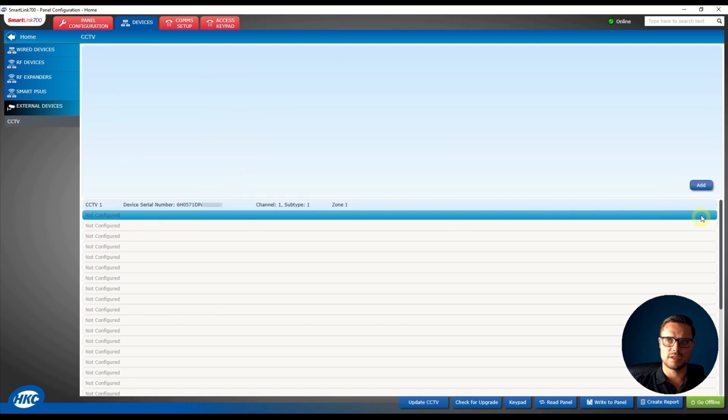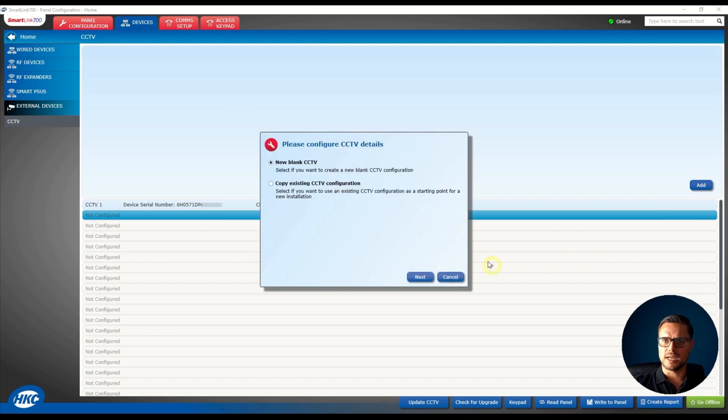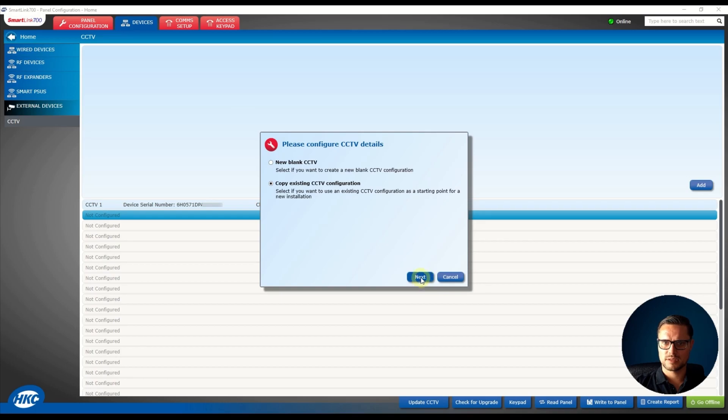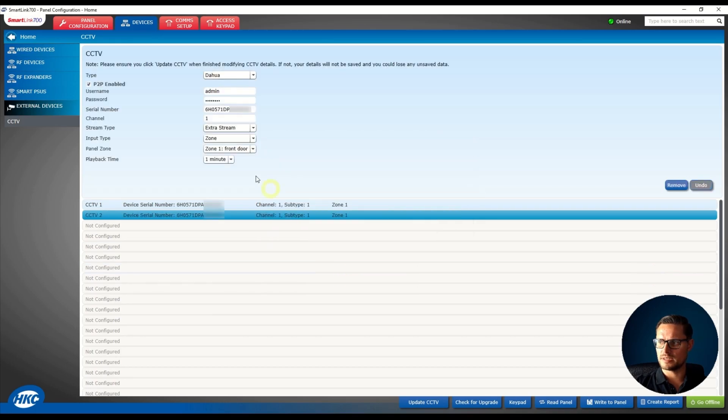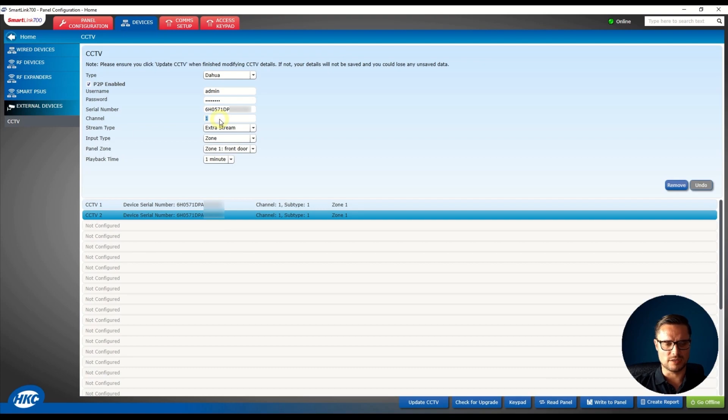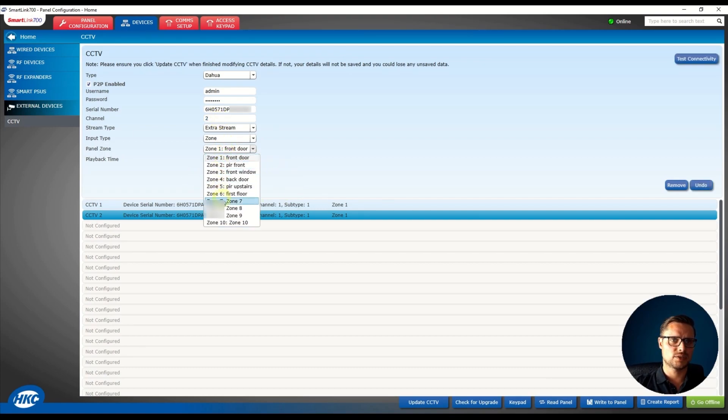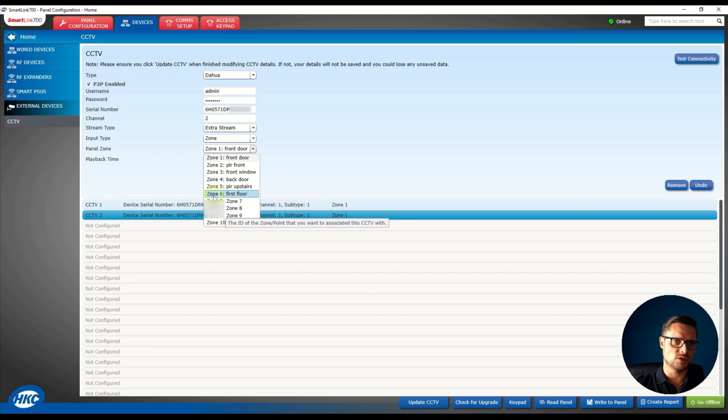And just copy the existing site information, the only thing that I need is to change the channel number to number two and link that to a different zone so my second zone could be the first floor and the second channel of my recorder.